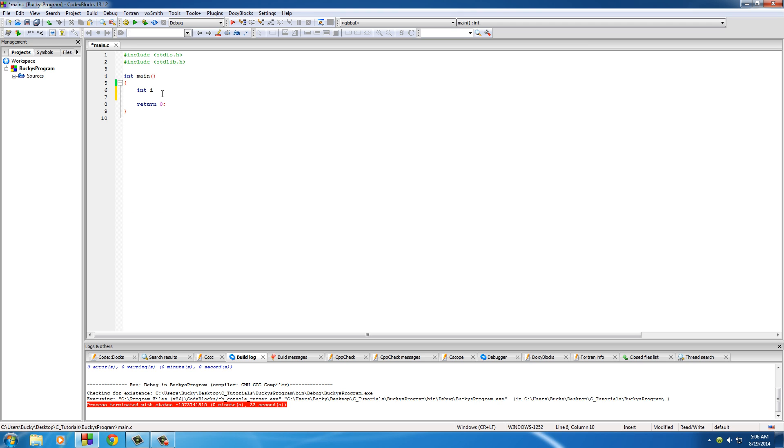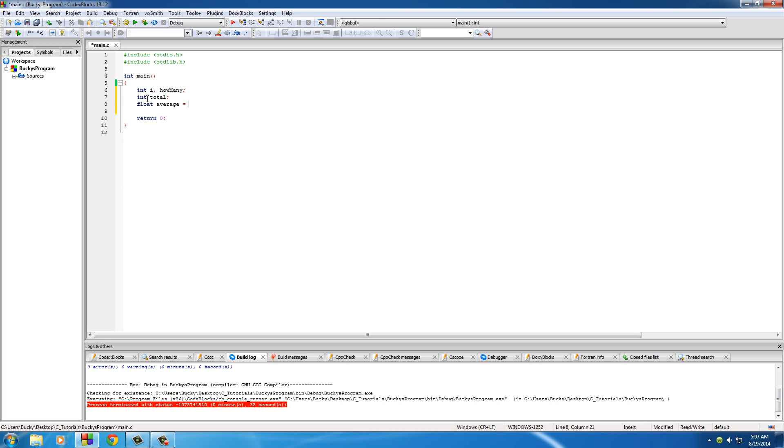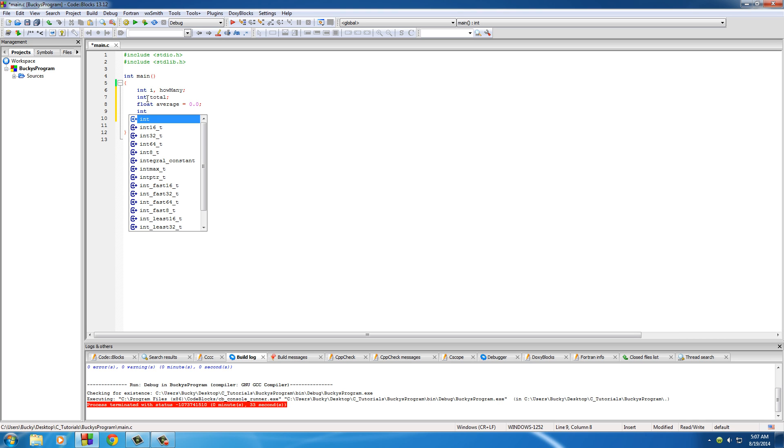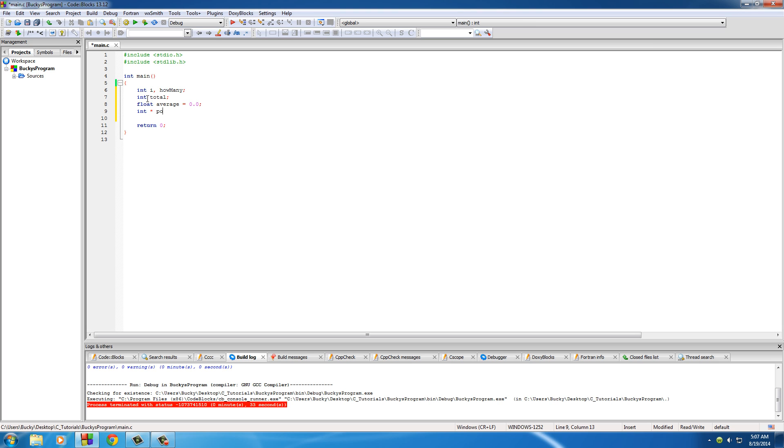So we need a couple counters, int i and how many. This is just going to be the counter variable and this how many is how many items you want to store like students, employees, tomato, tomato. And now we just need some stuff to calculate the average, so total float average and just set this to 0.0 for right now. We're going to be changing that and from the last tutorials, int points array.